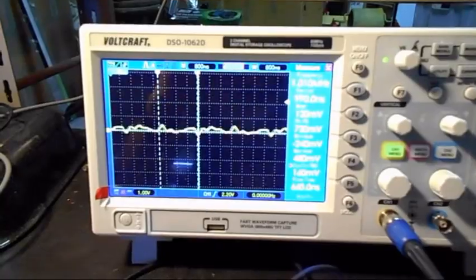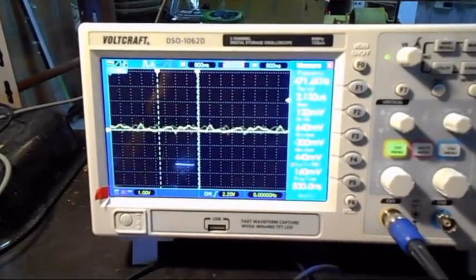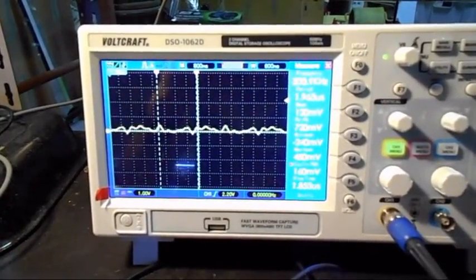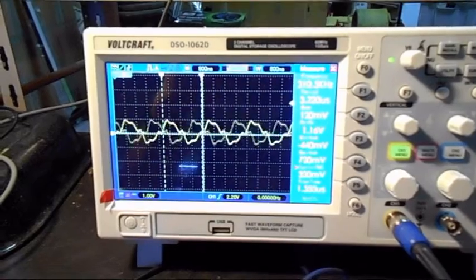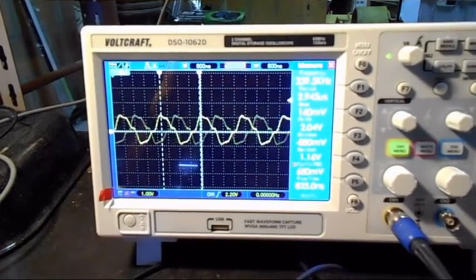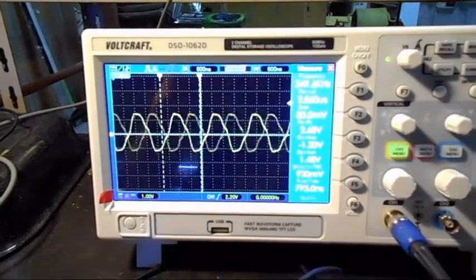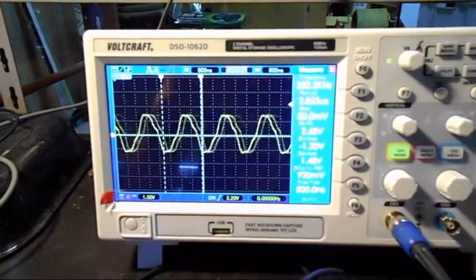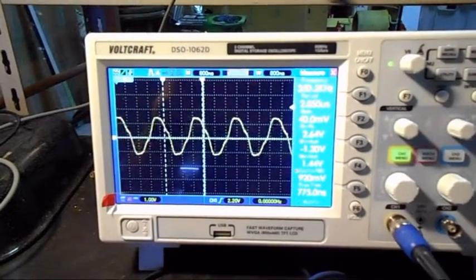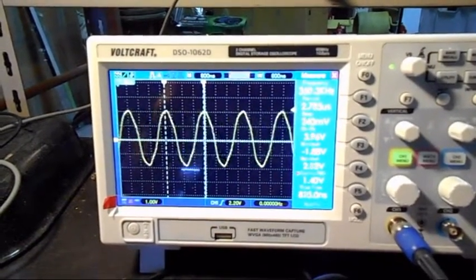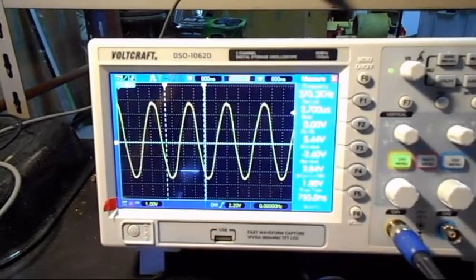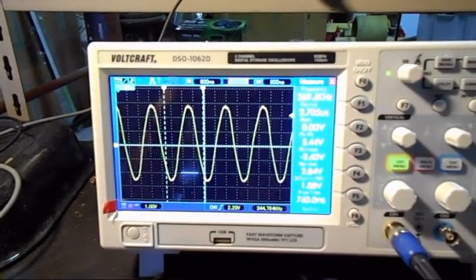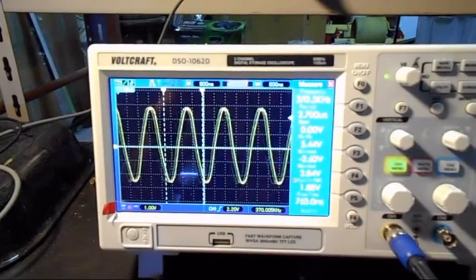Now we're going to increase the frequency and you will see that the sine wave is starting to appear. Now we have 350 kilohertz, 360 and 370 and you have a nice sine wave.